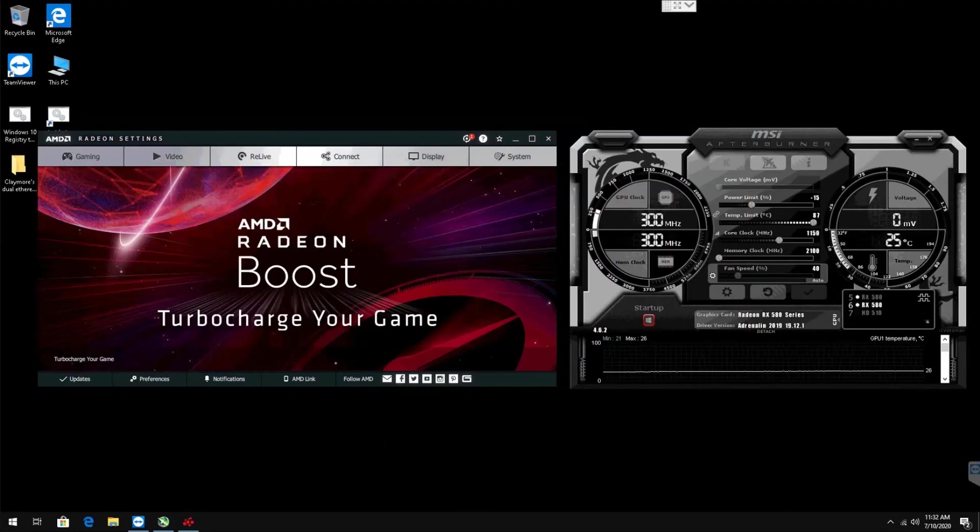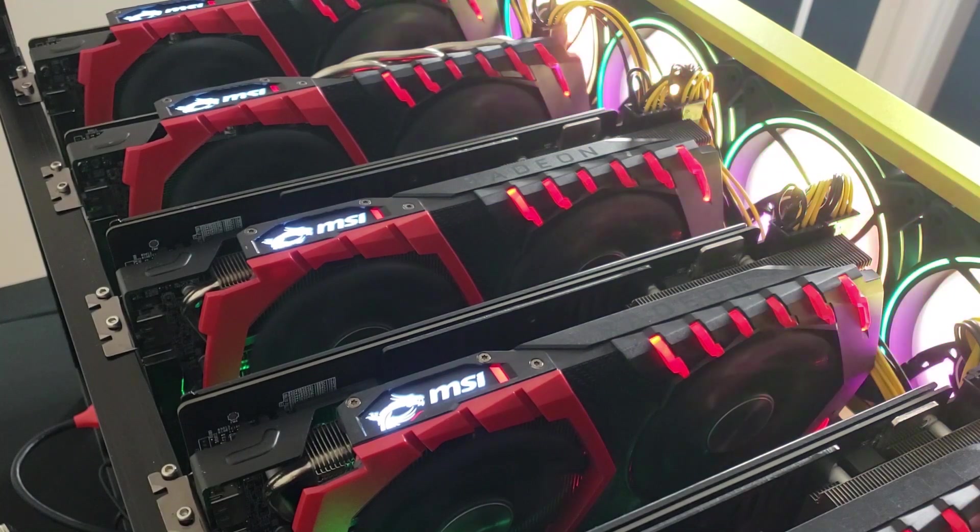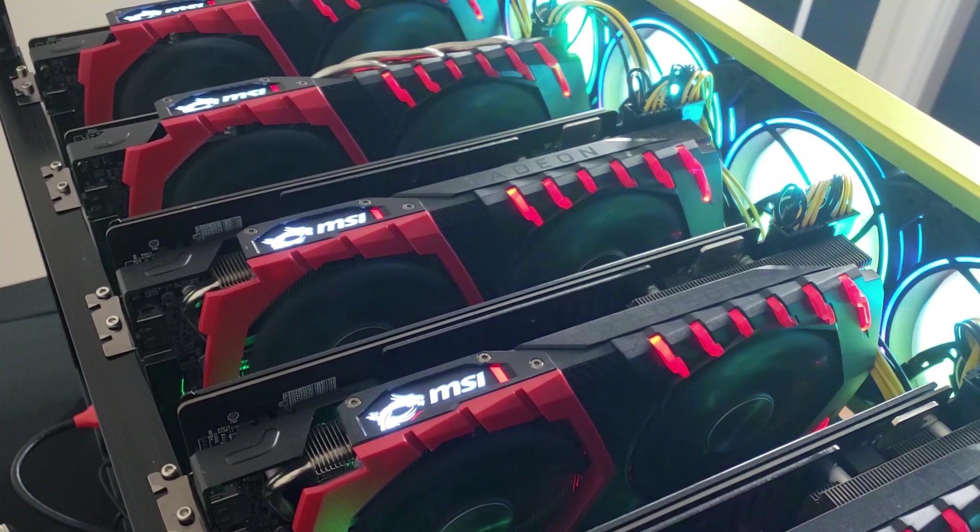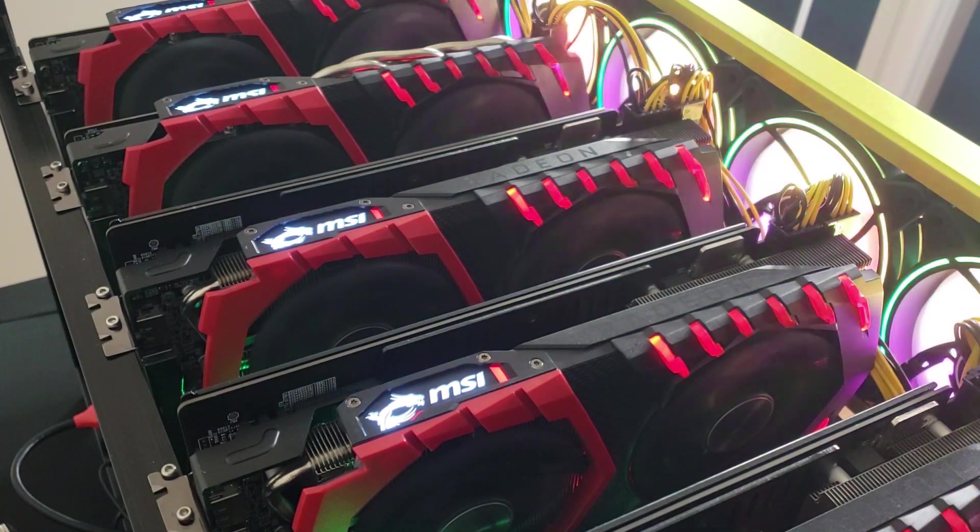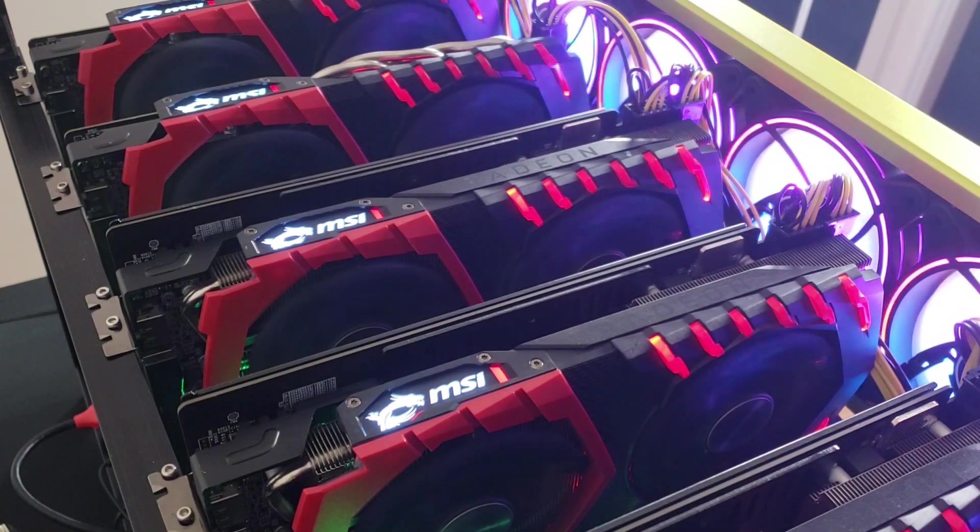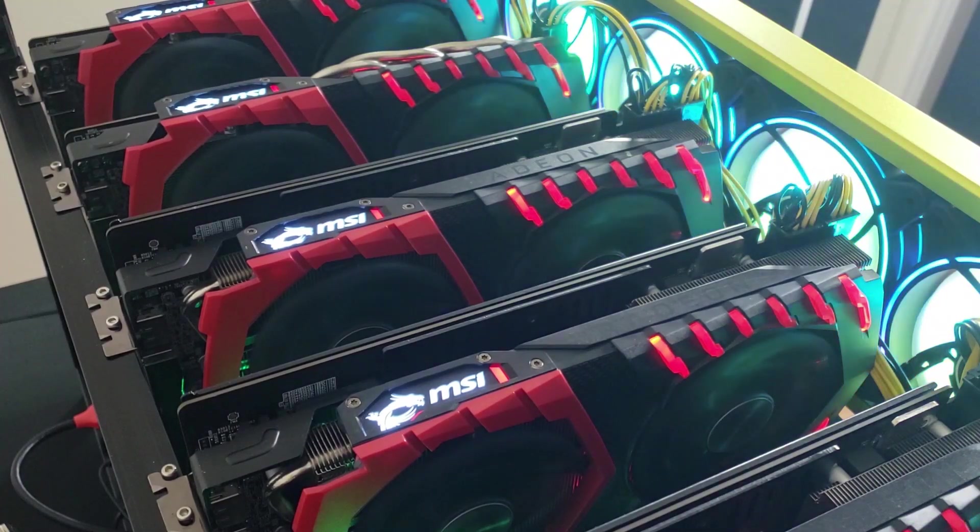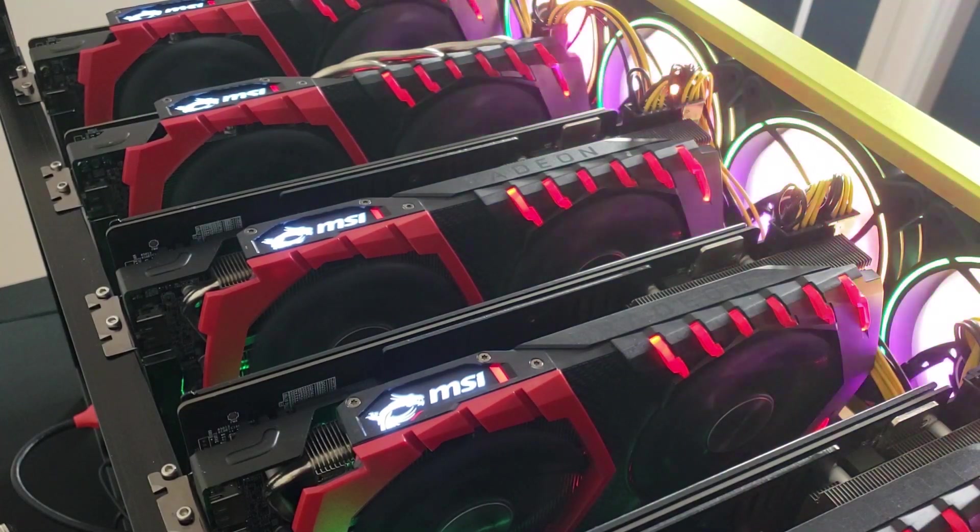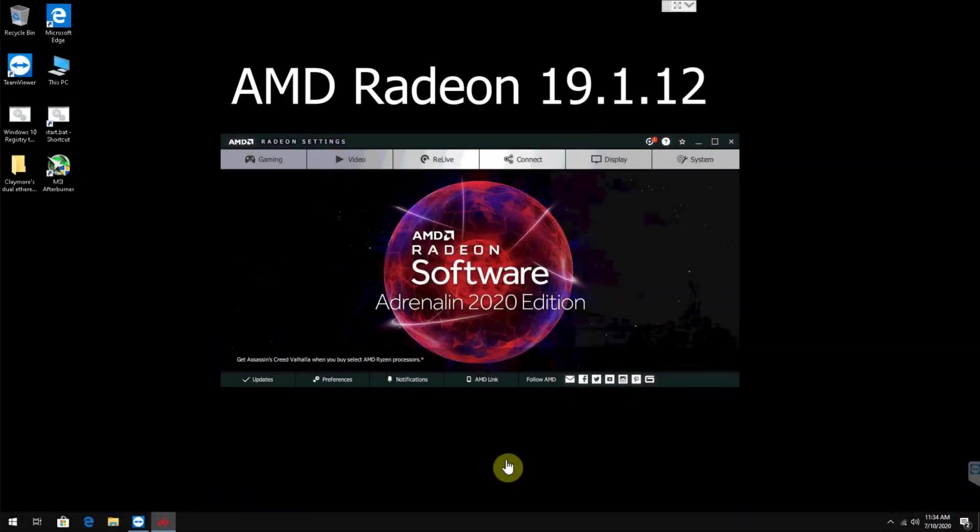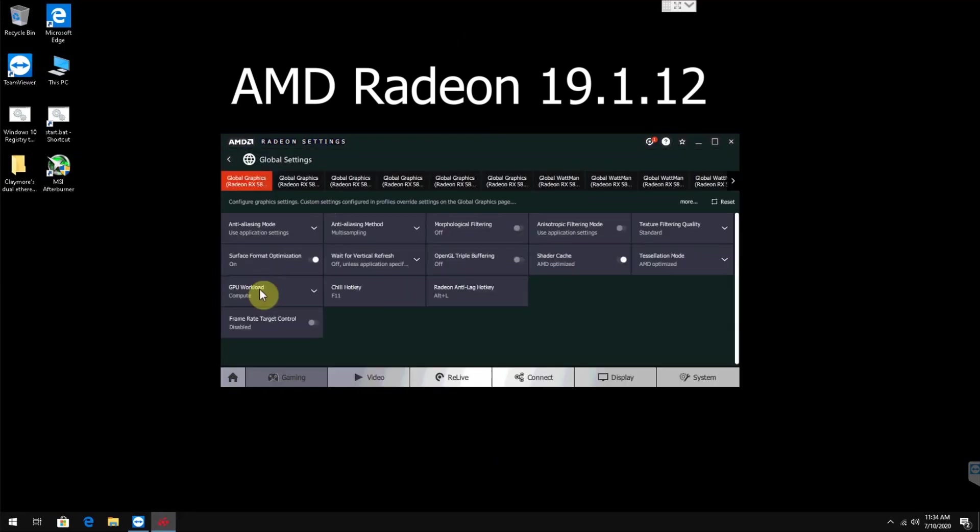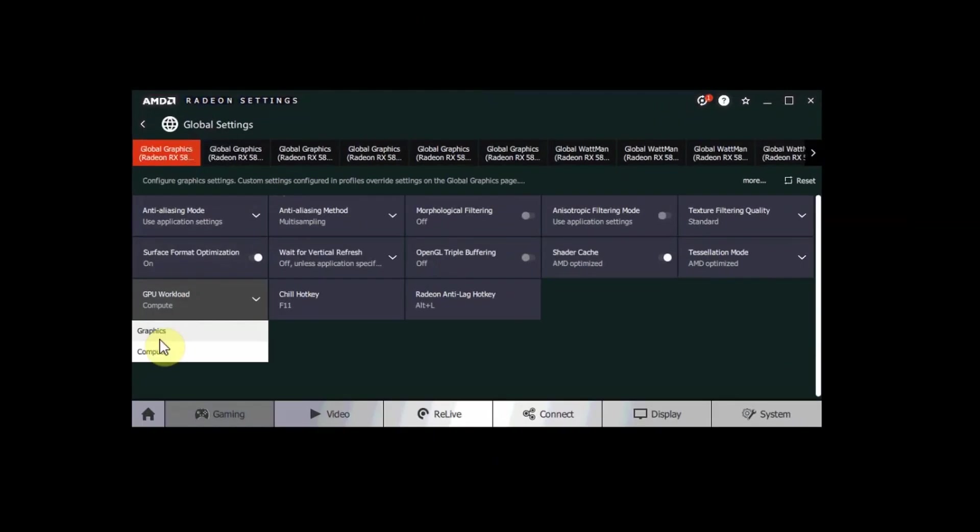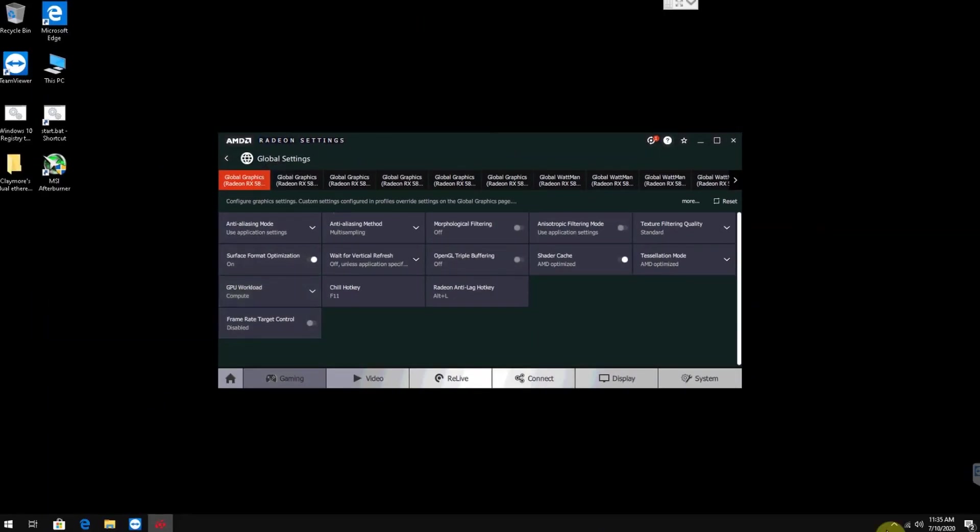All the drivers and overclocks are set and we also have Claymore Miner installed. But before we start mining, there are a couple of important things that we want to bring to attention. If you're using the RX 500 or 400 series cards, I recommend downloading the AMD Radeon 19.12.1 drivers, so you can flip your GPUs to compute mode which helps your hashrate enormously.